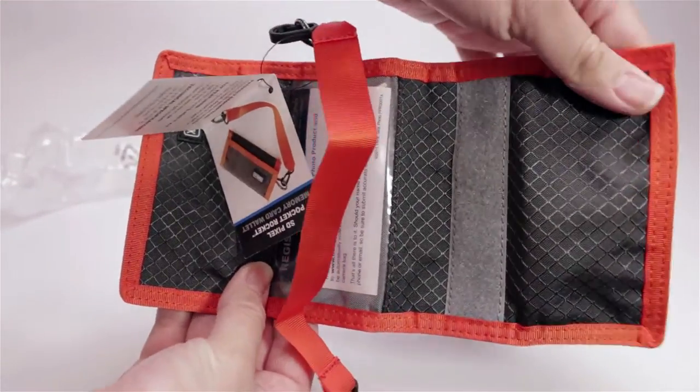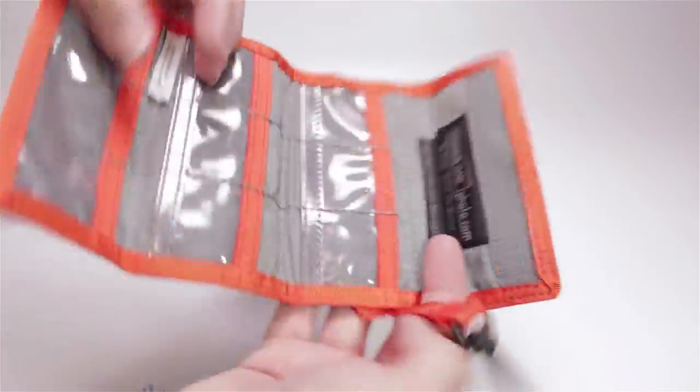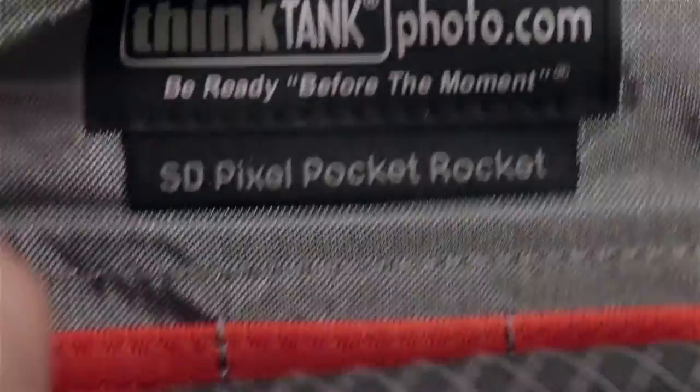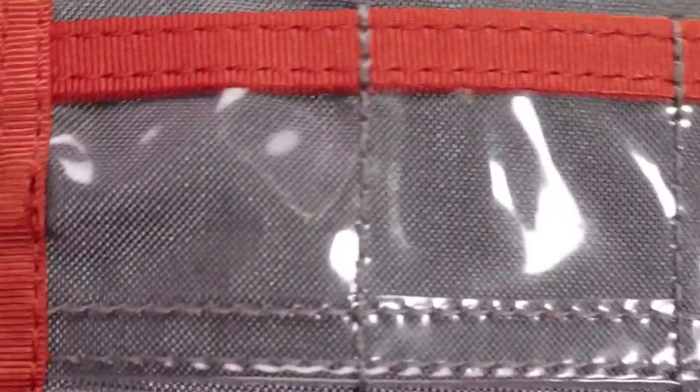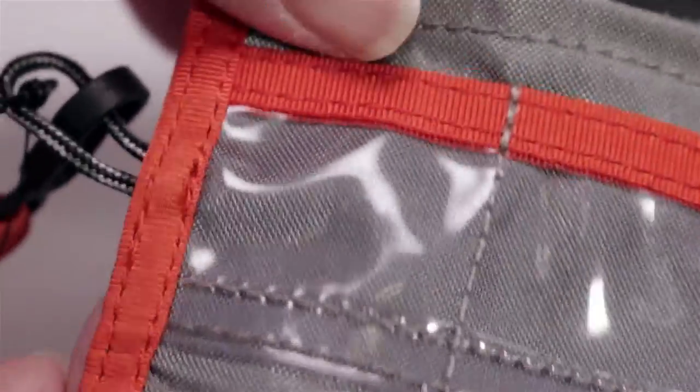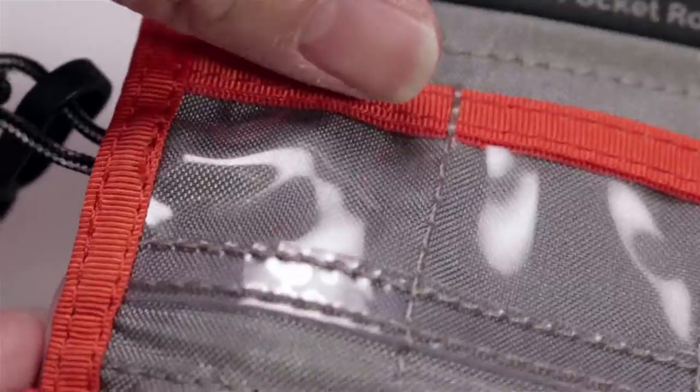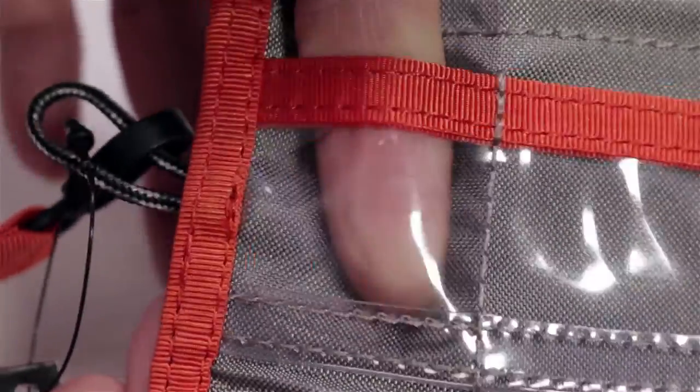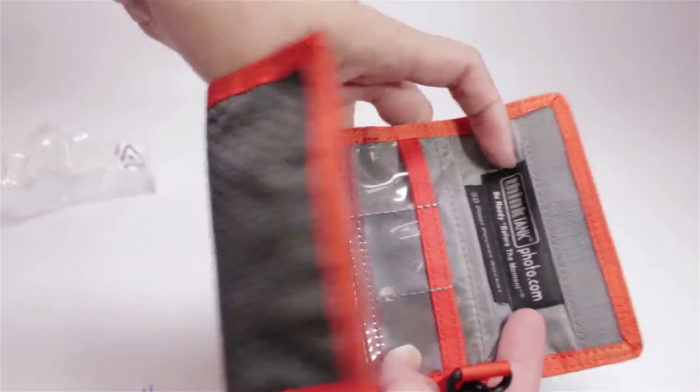There's also a pocket for your business card. Hopefully, this increases your chance of your pocket rocket being returned to you. So you put your SD cards in these pockets.